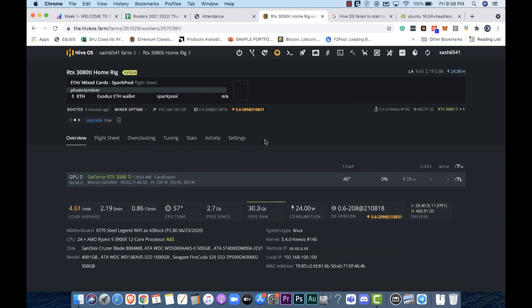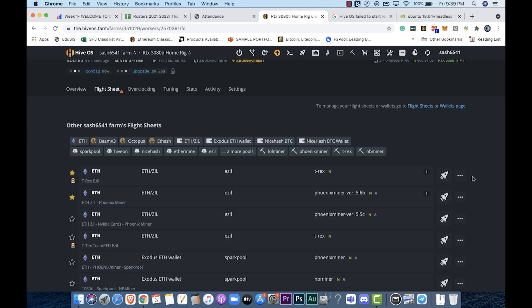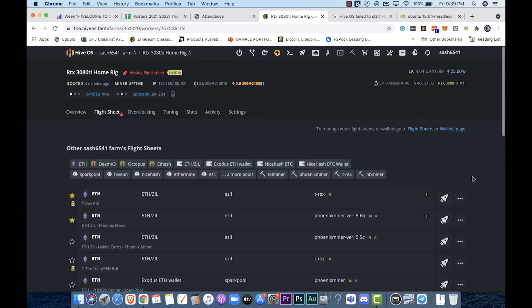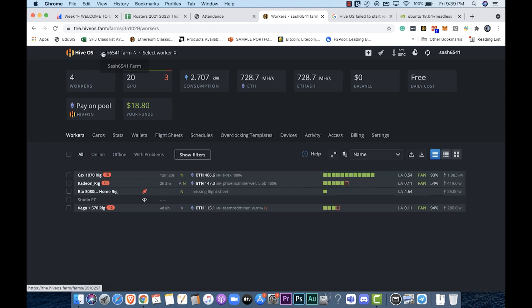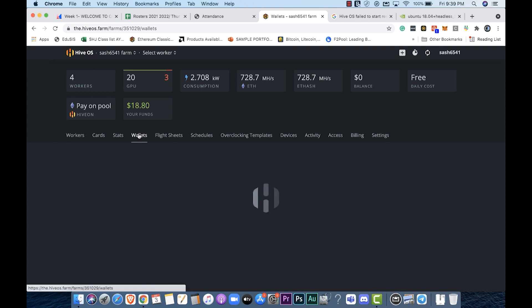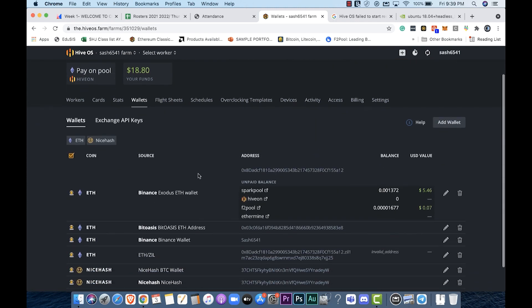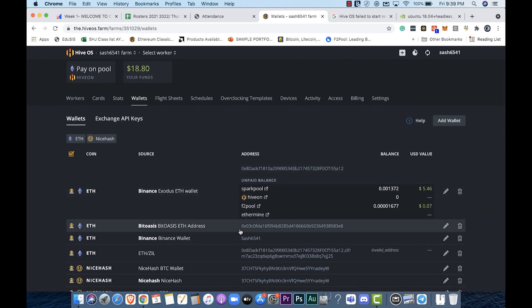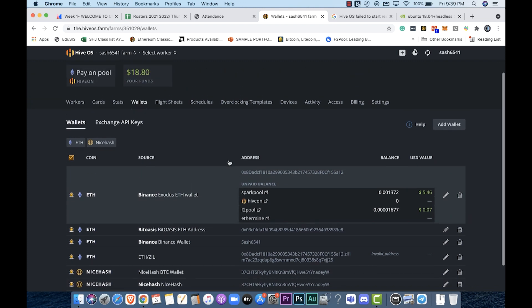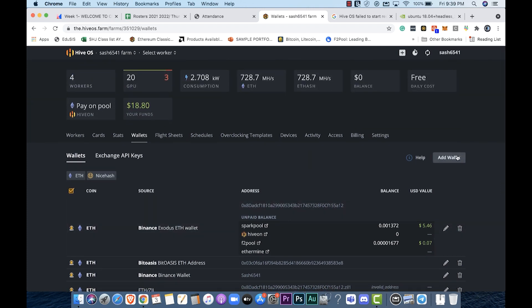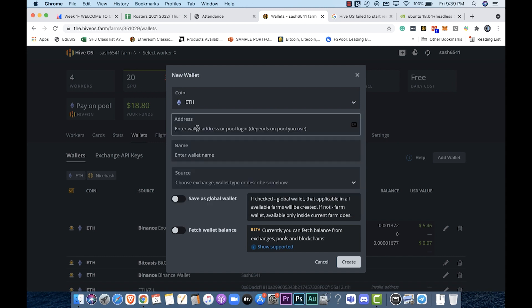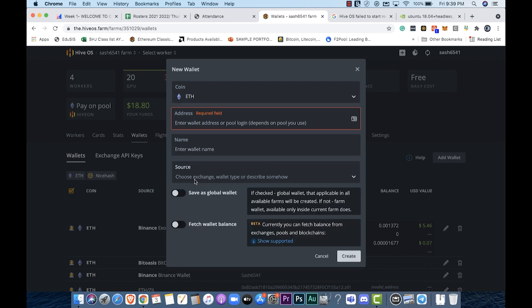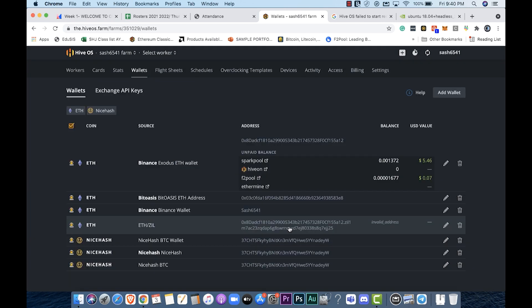While it's upgrading we're going to build ourselves a flight sheet. If this is the first time that you're using HiveOS it's probably better to set up global flight sheets by clicking on the name of your farm there. The first thing is clicking on wallets and making sure that you've set up wallets. These are all the wallets that I've set up. To set up a wallet click on add wallet. Choose the kind of wallet or the coin that you want to mine. In this case let's call it ETH. Put in your address, put in a name, put in a source if you want, it's not mandatory. You're going to choose save as global wallet and if possible fetch wallet balance. This is beta so it won't always show how much funds you've got in your wallet. Just go ahead and click on create.